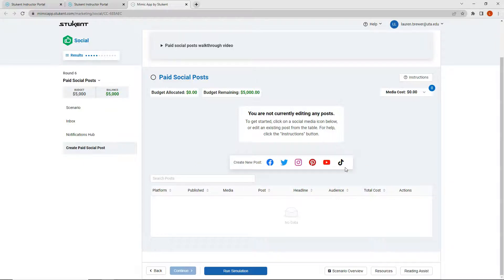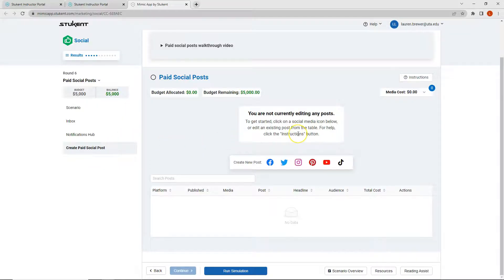Finally, not a reminder but just a note: this week is Thanksgiving and Black Friday. By using Thanksgiving or Black Friday in your posts, you're going to resonate with your audience a little bit better. So we are ready to jump in and start making our posts for round six. I'm going to make a total of four posts — one on Instagram, Pinterest, YouTube, and TikTok.